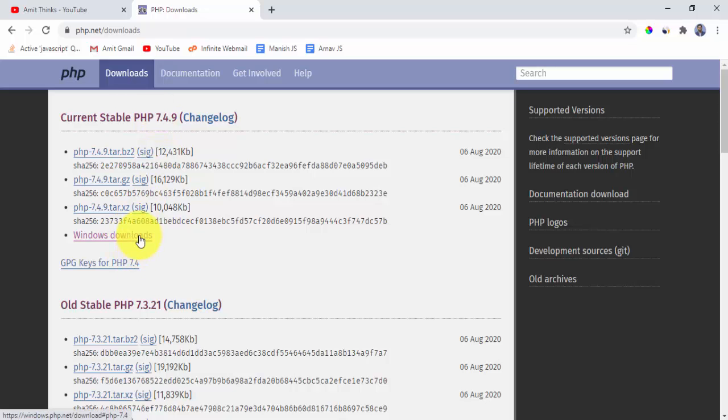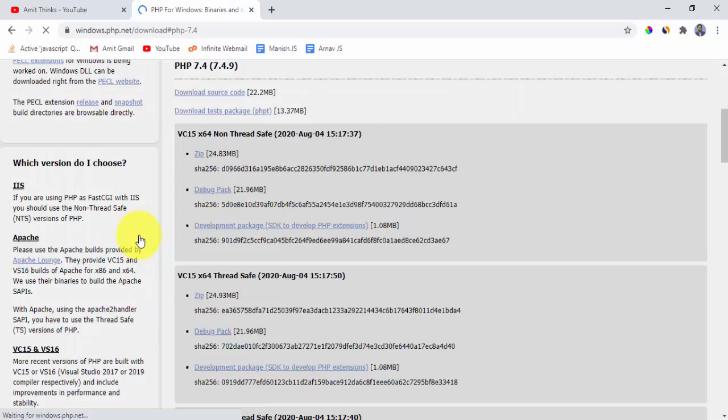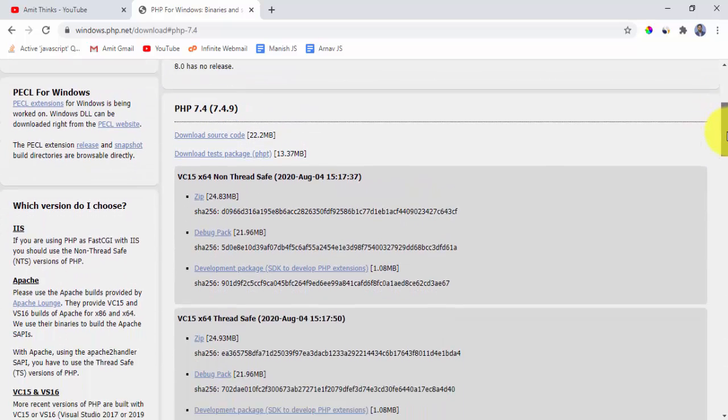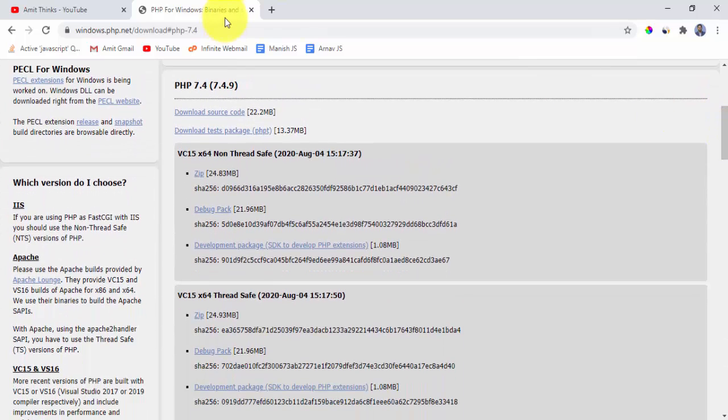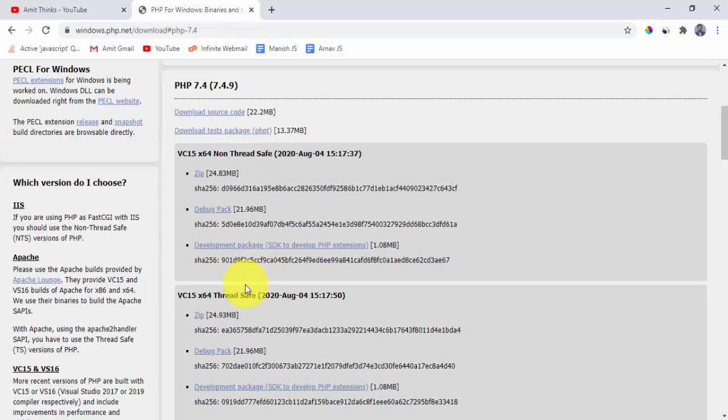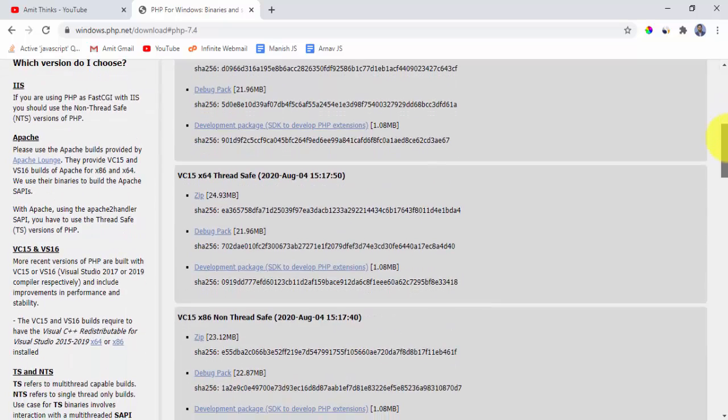After clicking, now you can see 7.4 is visible here, 7.4.9. Here non thread safe and thread safe installation is visible. Always remember you need to select thread safe from here. So thread safe installation is visible here.